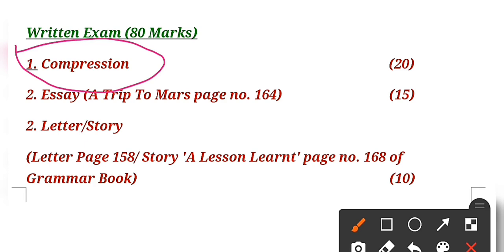You have to solve the questions. There will be options you have to choose, maybe fill in the blanks, one word answers, and one line answers. Some short types of questions will be based on the comprehension that you have to follow.